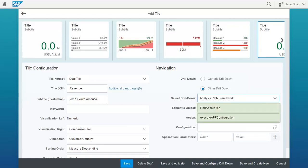As you can see, the semantic object and the action are already filled in by default. Keep these settings if you use the generic APF Runtime application to execute your APF configuration.